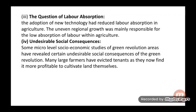Fourth limitation: Undesirable social consequences. Micro-level socio-economic studies of Green Revolution areas have revealed undesirable social consequences. Many large farmers evicted tenants as they found it more profitable to cultivate land themselves using machines rather than hiring farmers for cultivation.